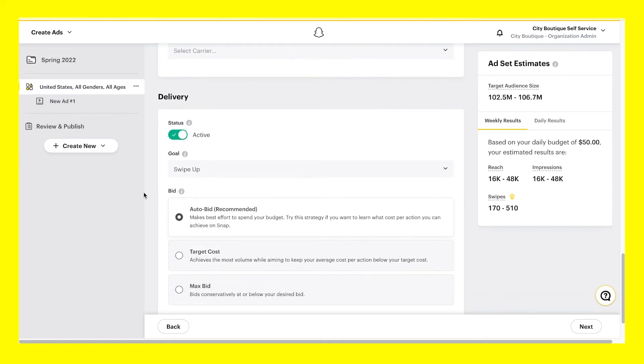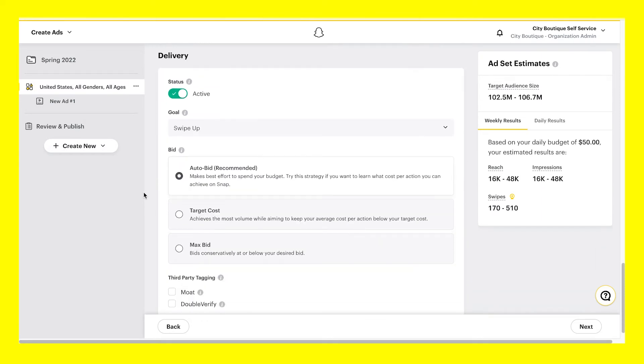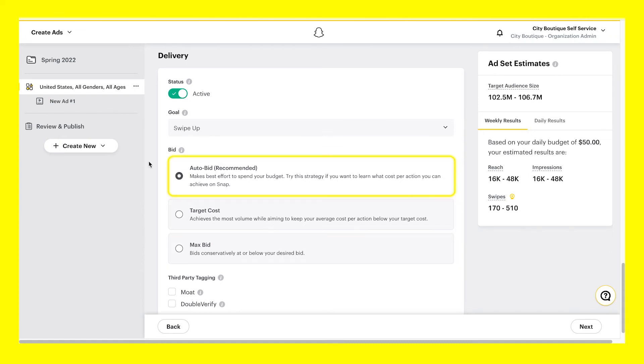Delivery is where you can enable goal-based bidding. Select your bidding strategy and set a frequency cap if available. Goal-based bidding allows you to optimize toward a specific action that a Snapchatter is most likely to take. When deciding on your bidding strategy, choose from max bid, target cost, or auto bid. We recommend using auto bid to spend your budget effectively and to see the cost per action you can achieve using Snapchat.